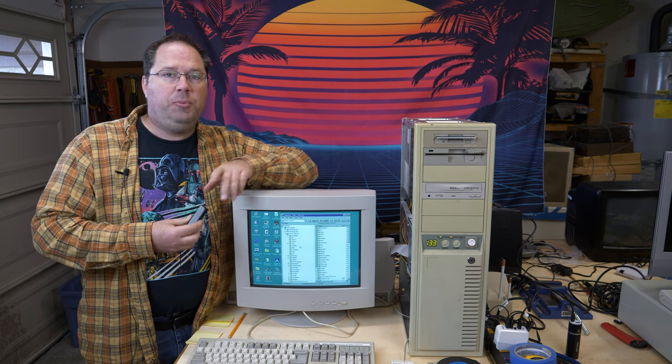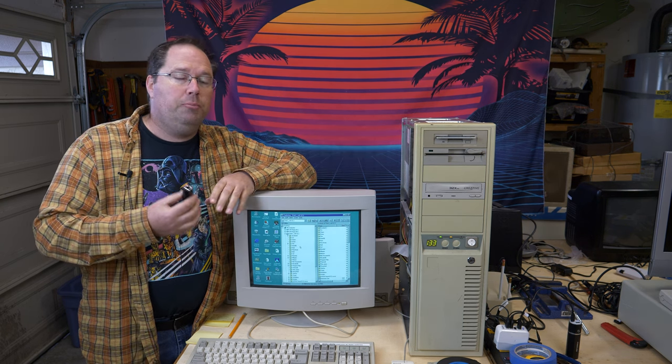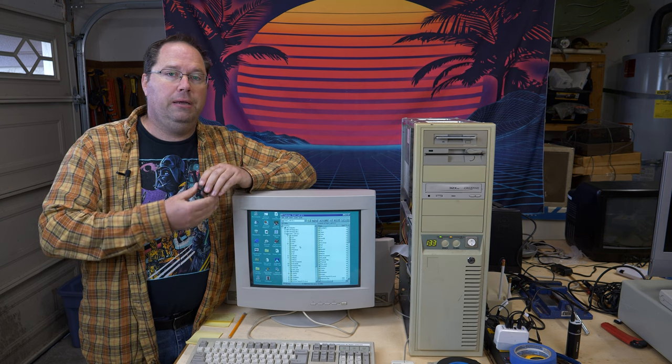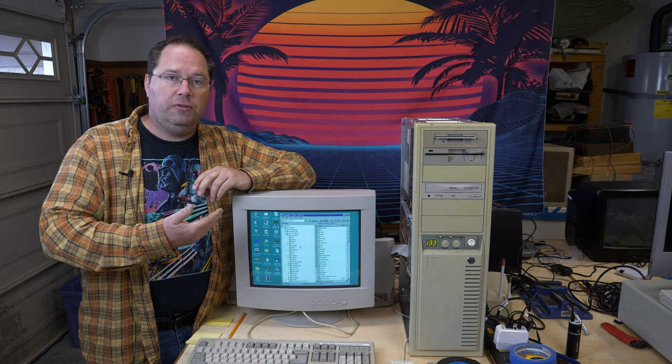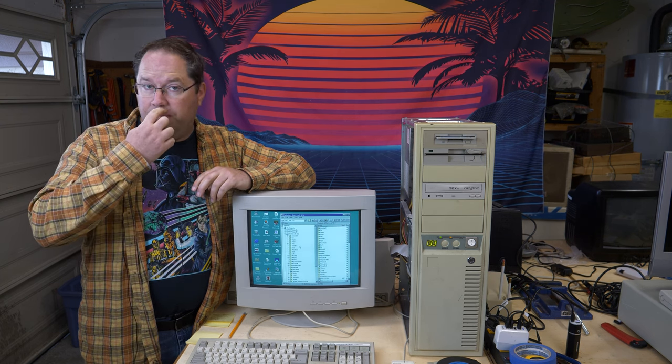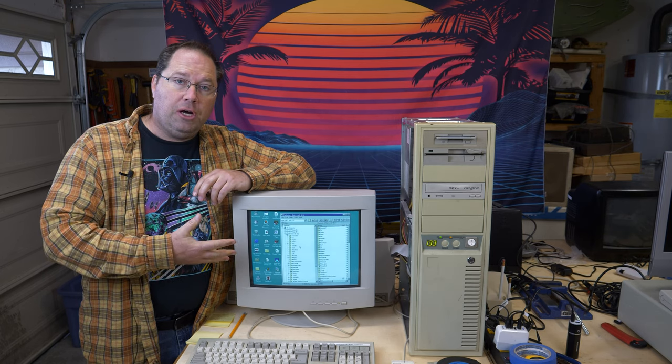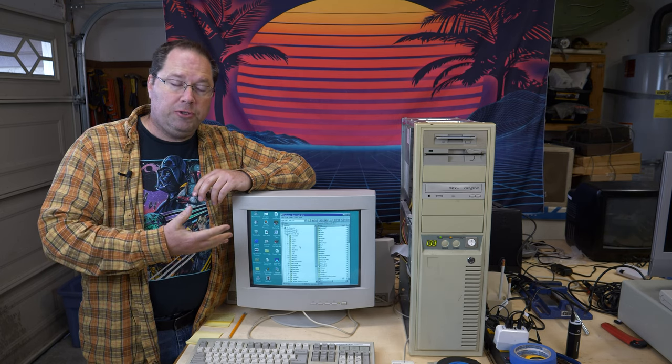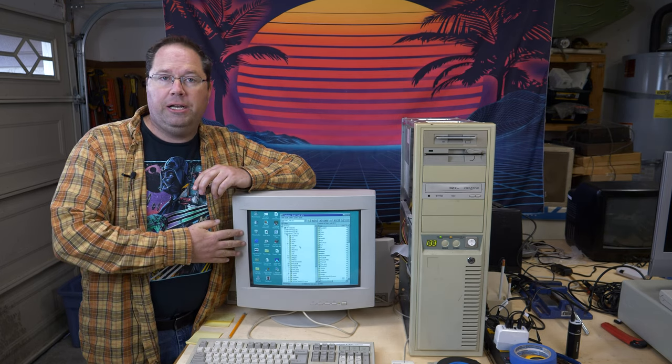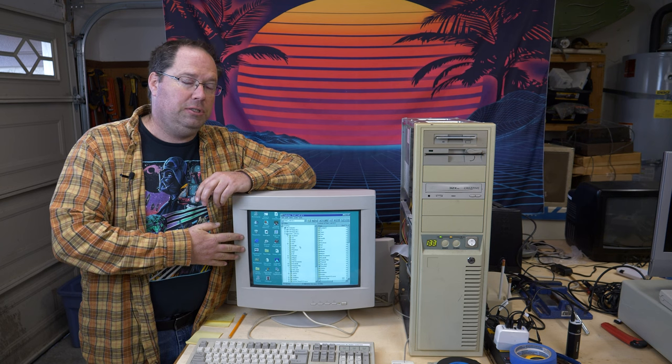Now that's part one, getting the device on the network. Part two is actually enabling a service so that you can transfer files back and forth. You could do this in DOS with an FTP server. I found it much easier just to go ahead and use Windows 95 since that's what's installed. So I have a Samba server running at my house.